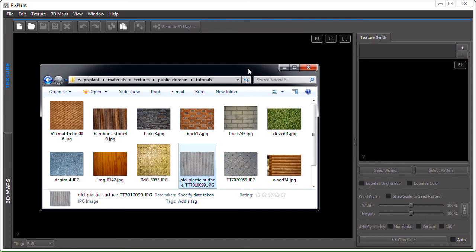In this second part of the Tiling Textures tutorial, we'll be seeing some more involved examples of texture tiling with PixPlant.